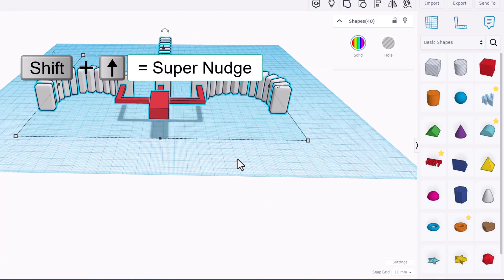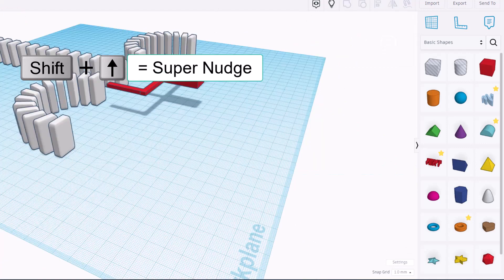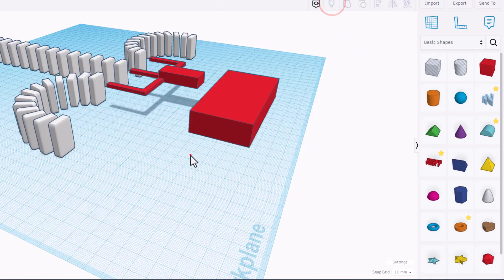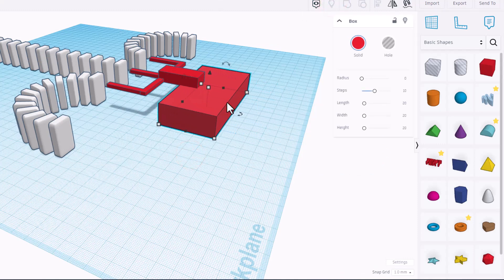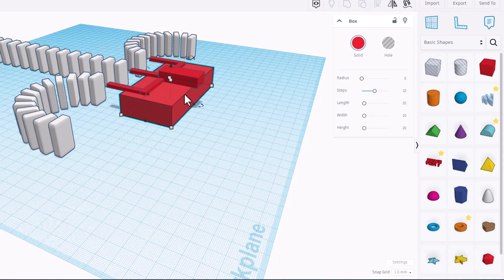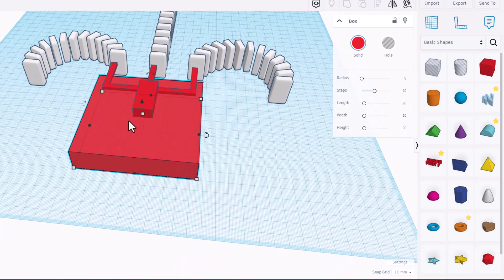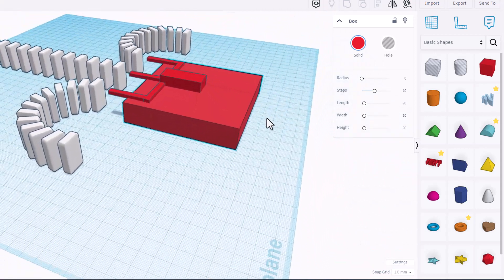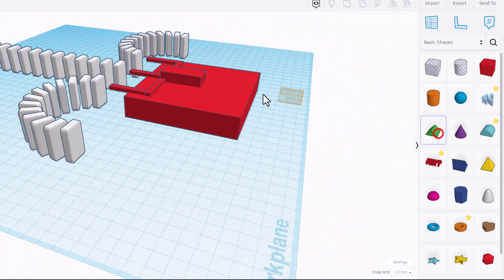I'm gonna give myself a little more room by grabbing everything and I'm gonna shift nudge it forward. If we do show all, we can bring back our ramp and move it into place. I'm gonna stretch this out.